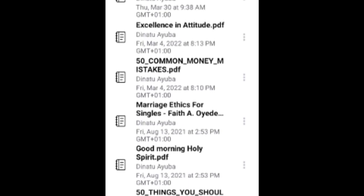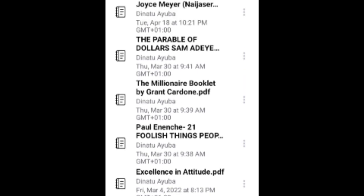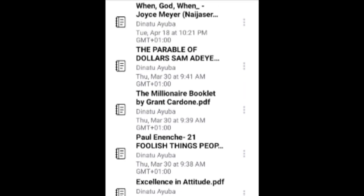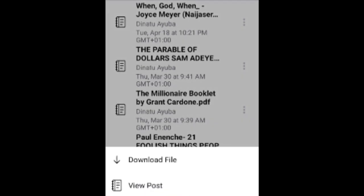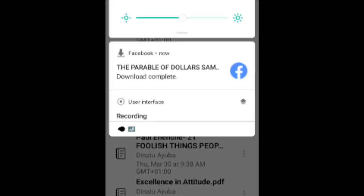I'm looking for one to download. Let's go with 'The Parable of Dollars.' You click the three dots at the side, then click 'Download.' It shows downloading — let's wait a bit. It has now downloaded — download complete.